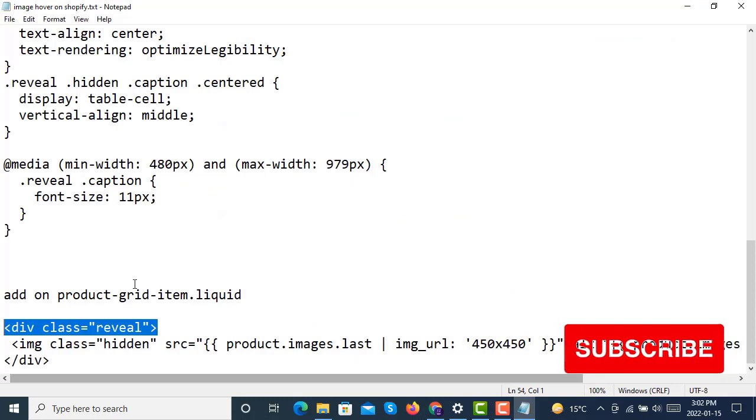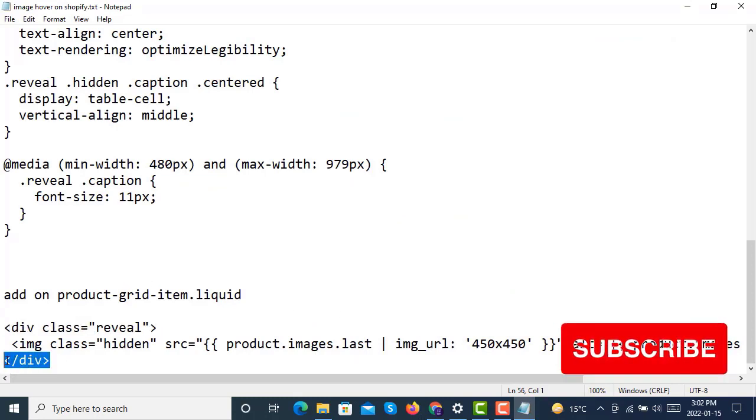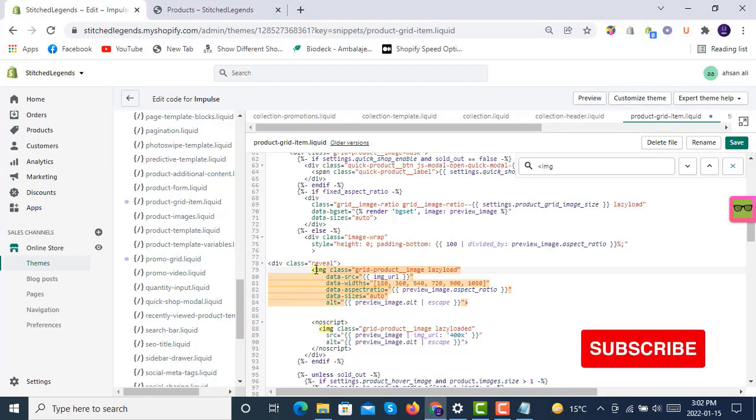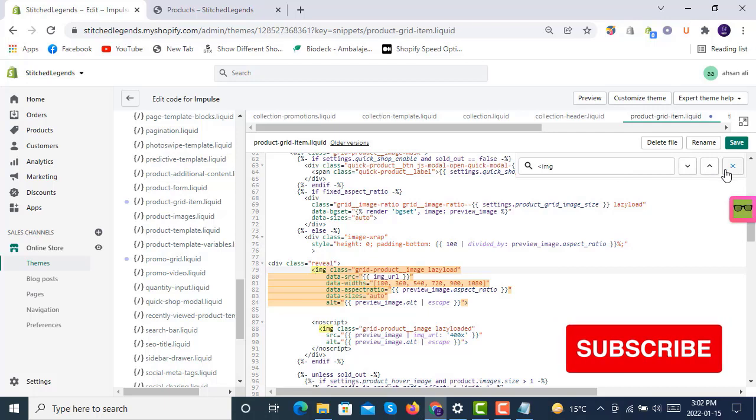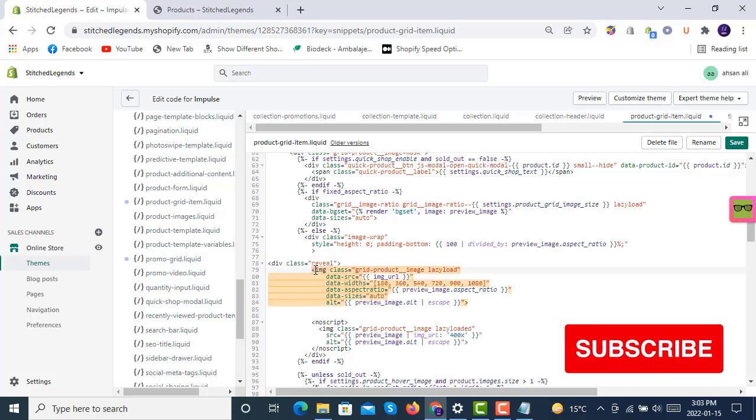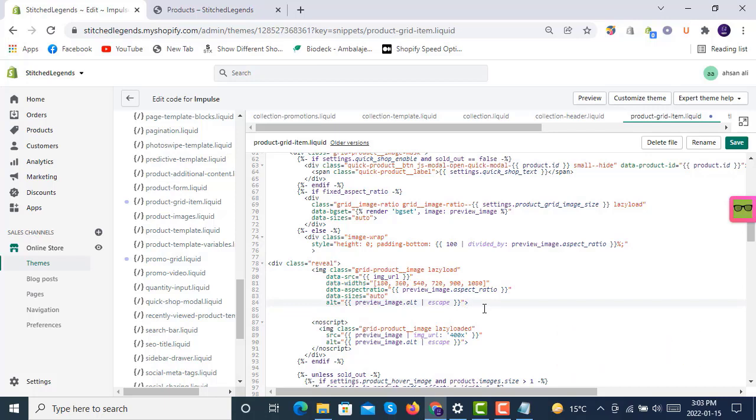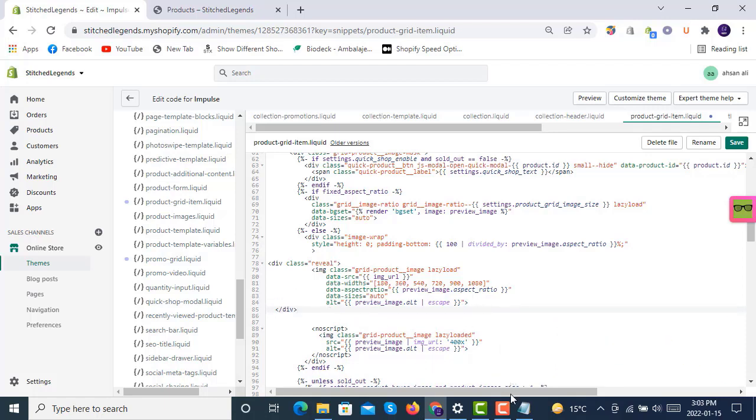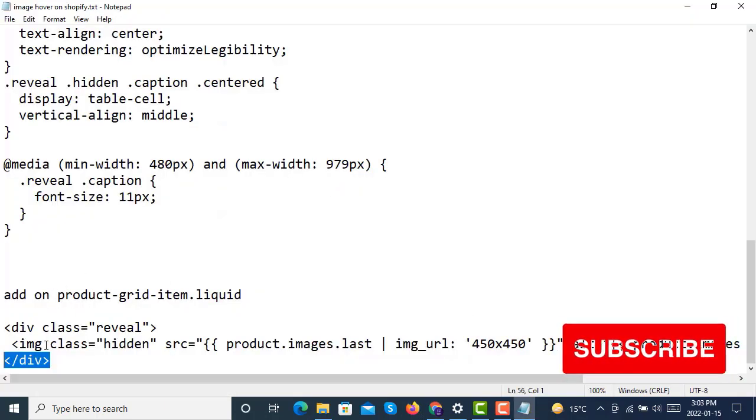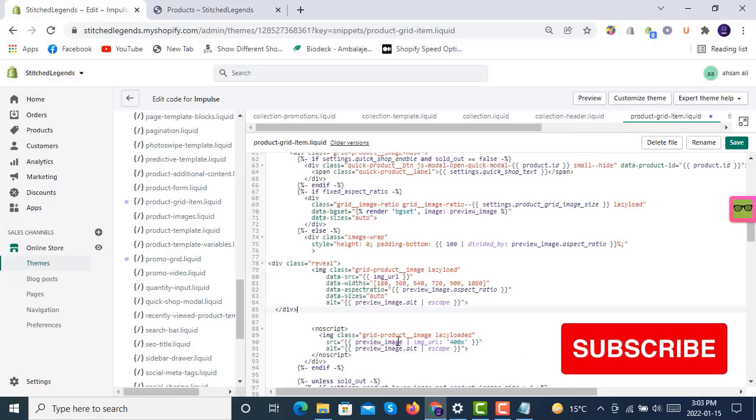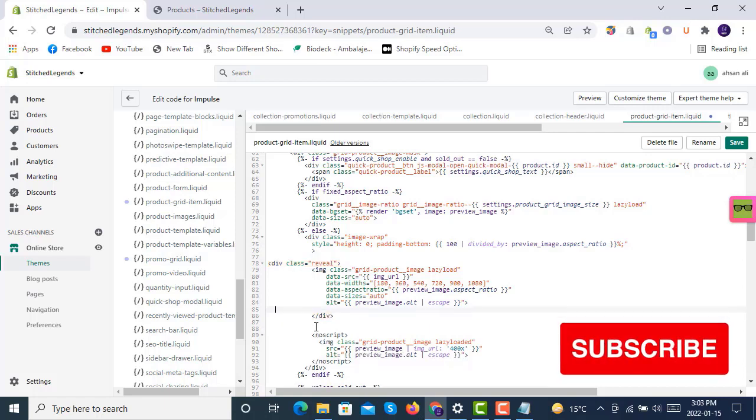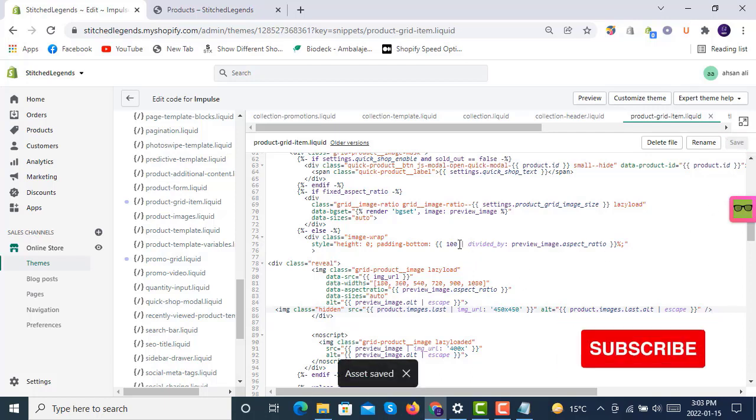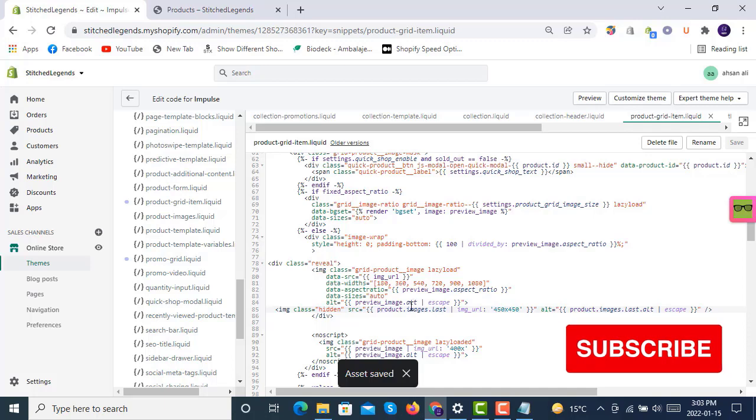Secondly, you have to close this reveal class div by copying the closing div tag. Then you have to go there and look. If you click on this arrow, it will show that this is closing here on line 84. At the very end, after this closing arrow, you have to place that div. Copy and paste it below this closing arrow. Then copy the third line, and paste it just above this closing div, here. Now you are good to go for product-grid-item.liquid. This is all done in this snippet.